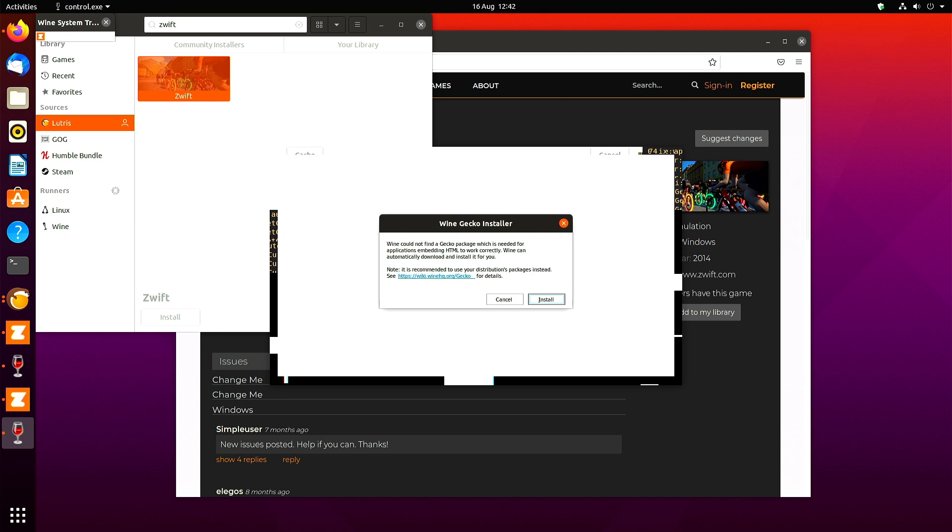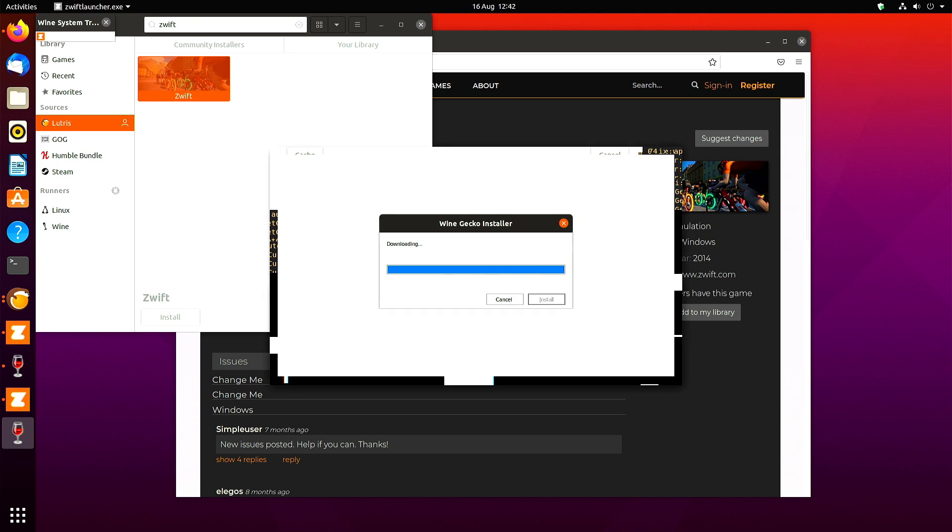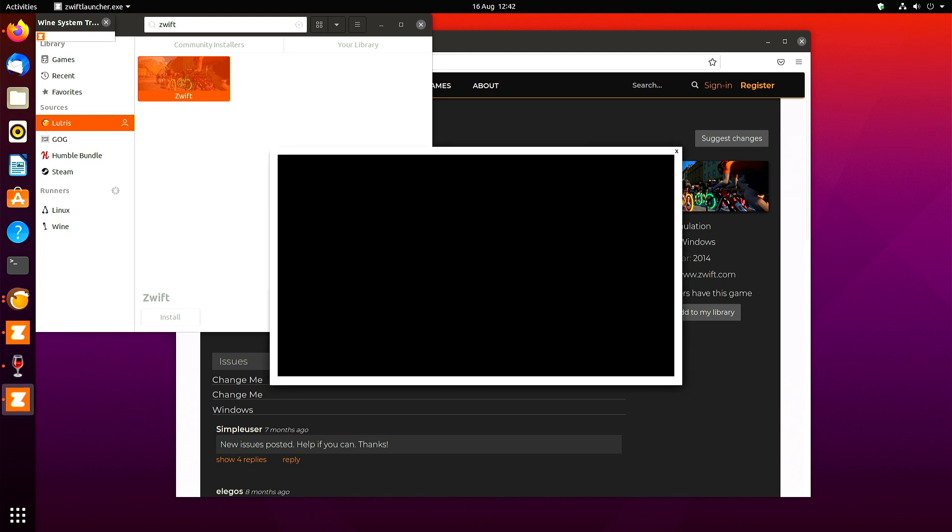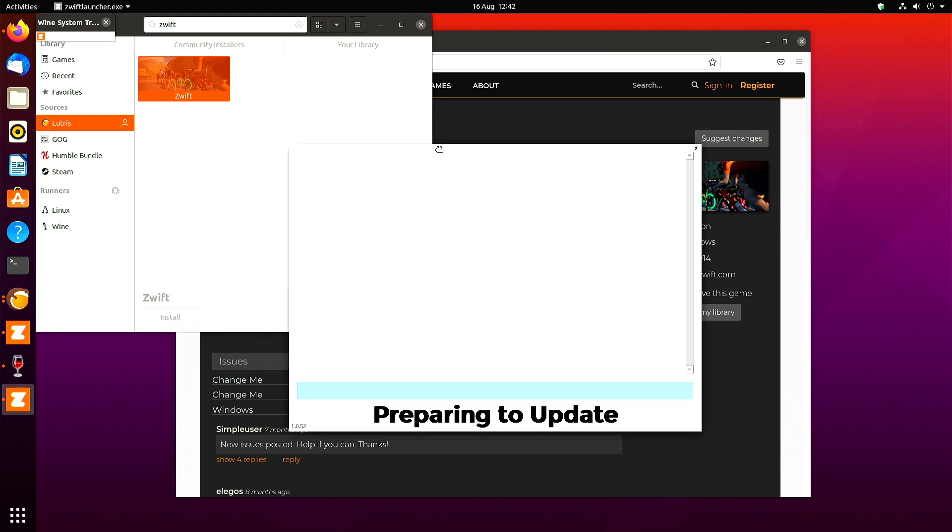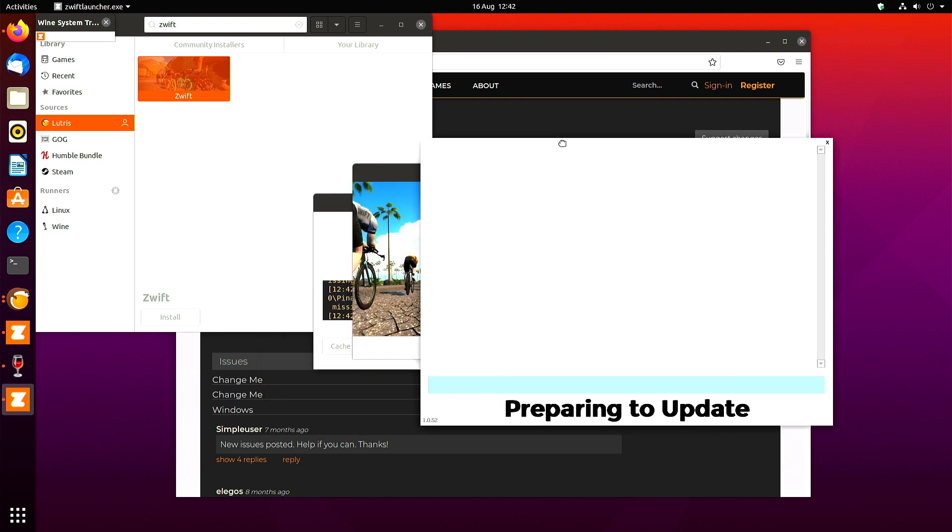It asks you to install WineGecko. Click install. And you'll see on the Zwift launcher now, you'll be able to see it updating. So don't close this window yet. Wait for it to update.